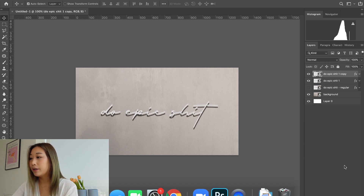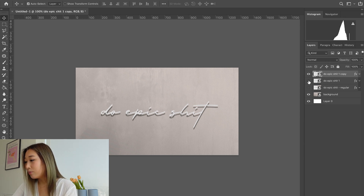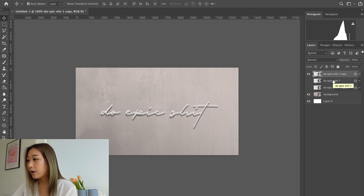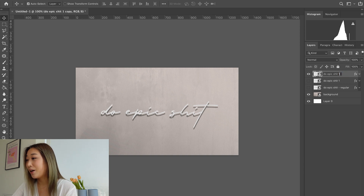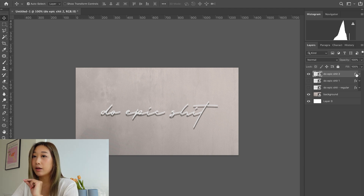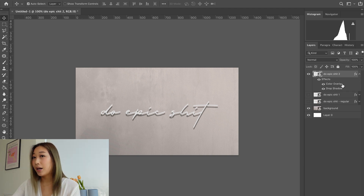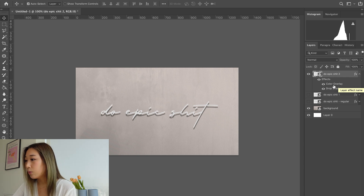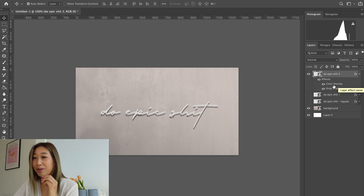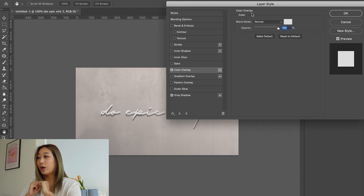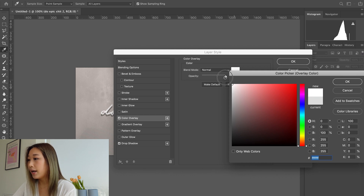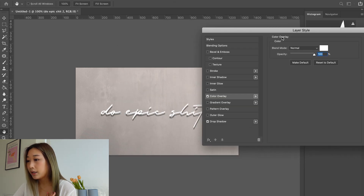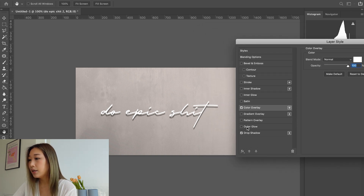Duplicate that layer again to create another copy — label it 'Do Epic 2.' Keep turning off the other layers underneath as you work. This layer represents the moment right after the neon turns on, before it reaches full brightness. Double-click the Color Overlay and change it back to white, since mine is a white neon.